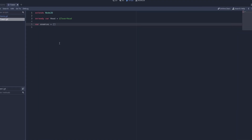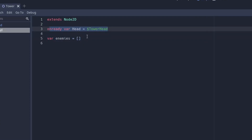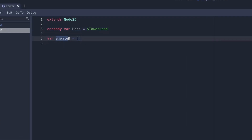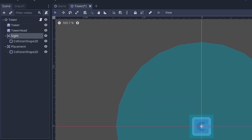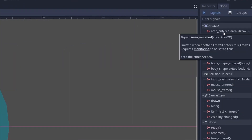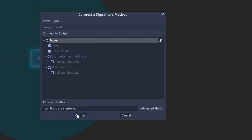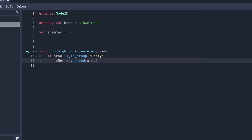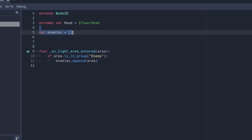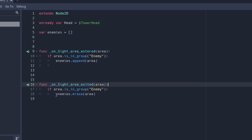Create a new script in the tower node. Create two variables: one referencing the tower head, and the other an empty array for enemies. Enemies will be added to this list when they enter, and erased when they leave. Go to the first Area2D and connect the area entered signal to the script. If the area is in the group 'enemy', then append the area to the enemies list. Do the same for area exited, but erase it instead.